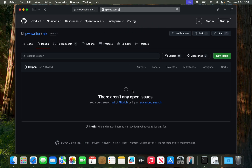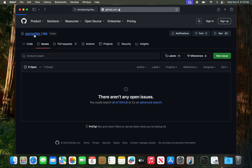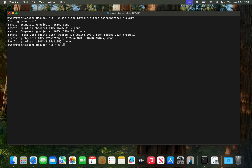Another thing I want to mention: I'm using pass as a password manager and I'm using GitHub to store all of my passwords. Let me know if you'd like a tutorial on that — I want to make one anyway. Now I'm going to cd into nix.